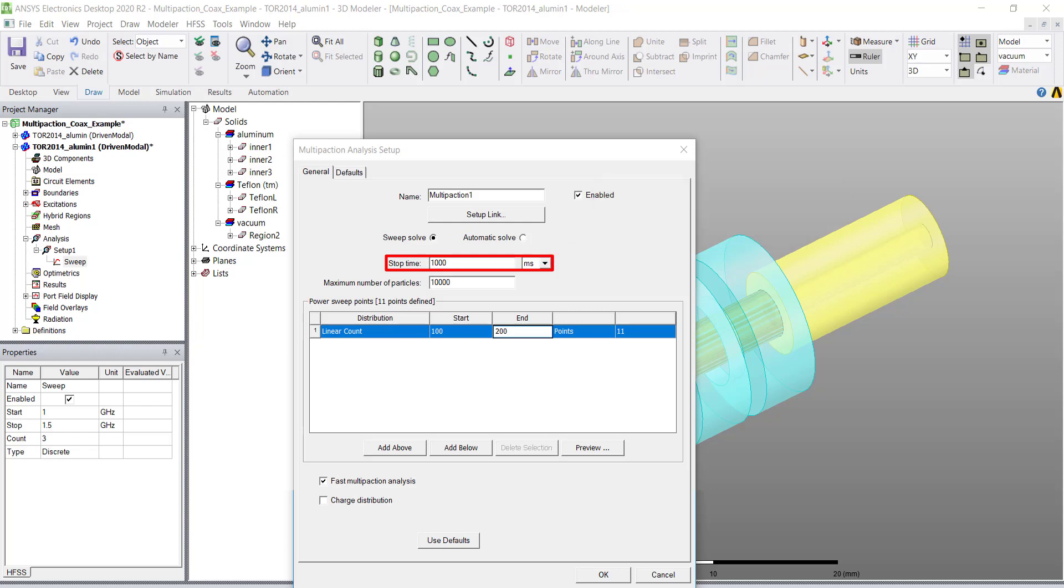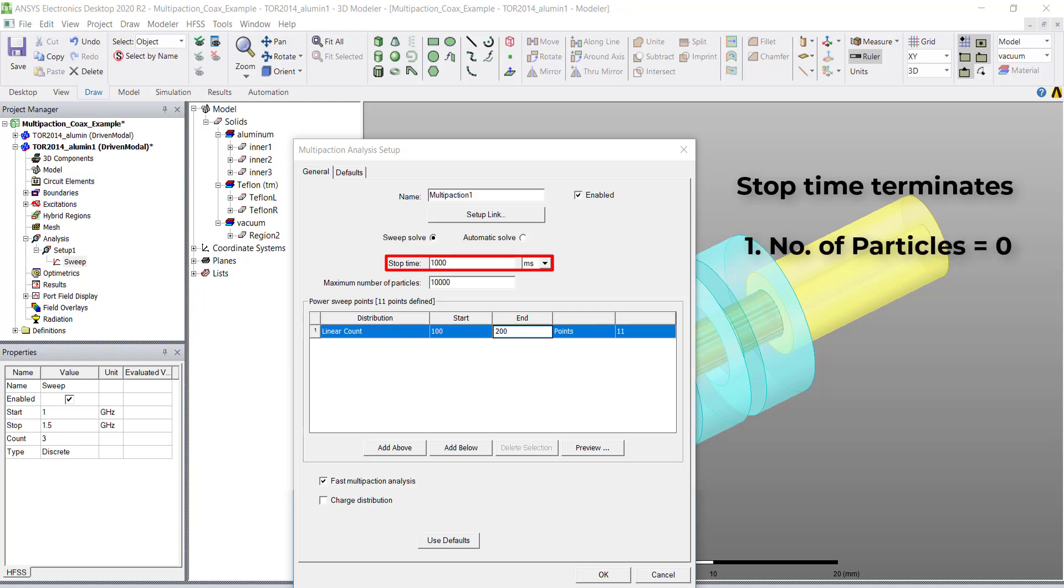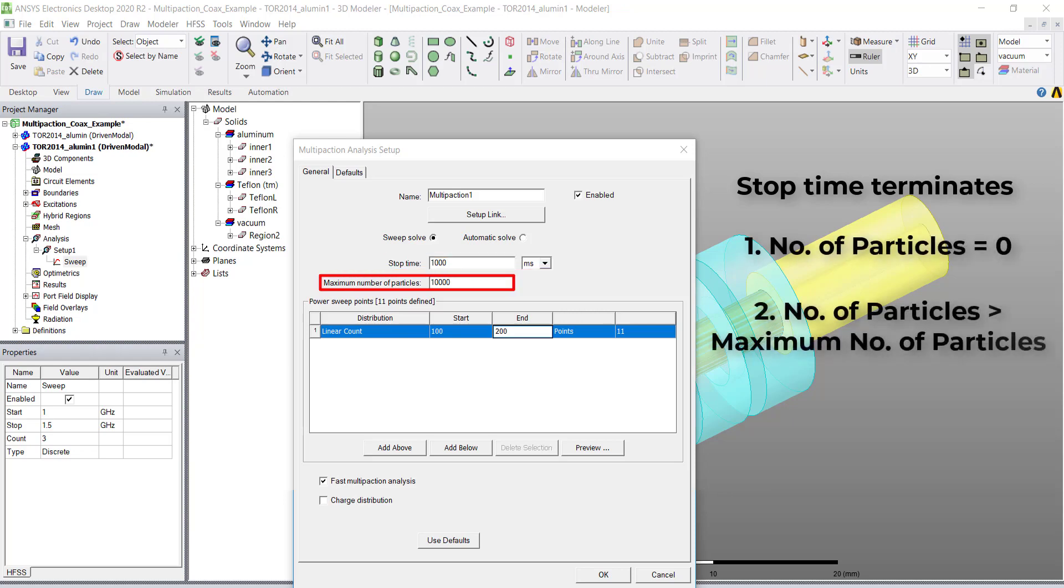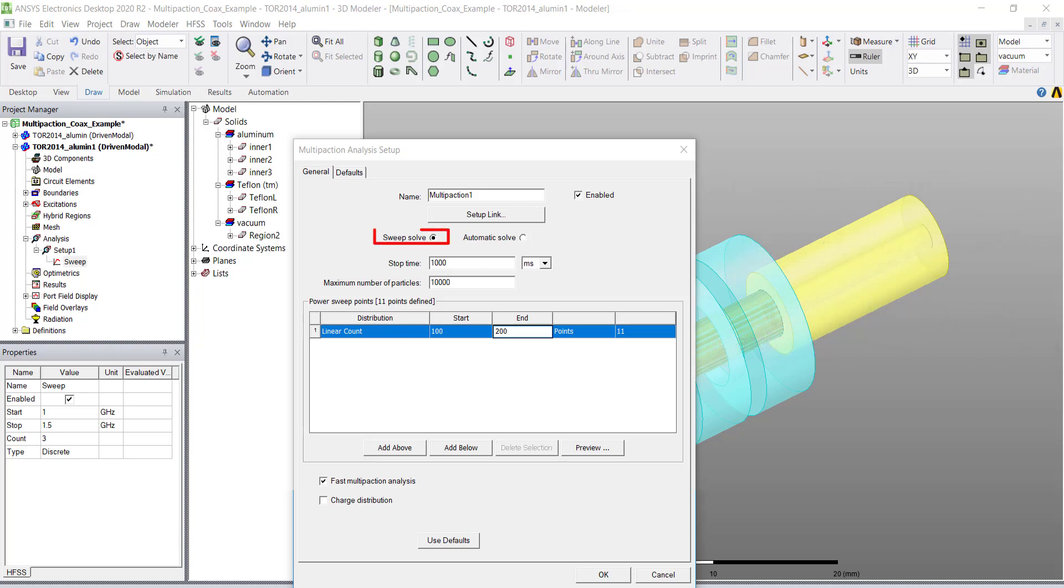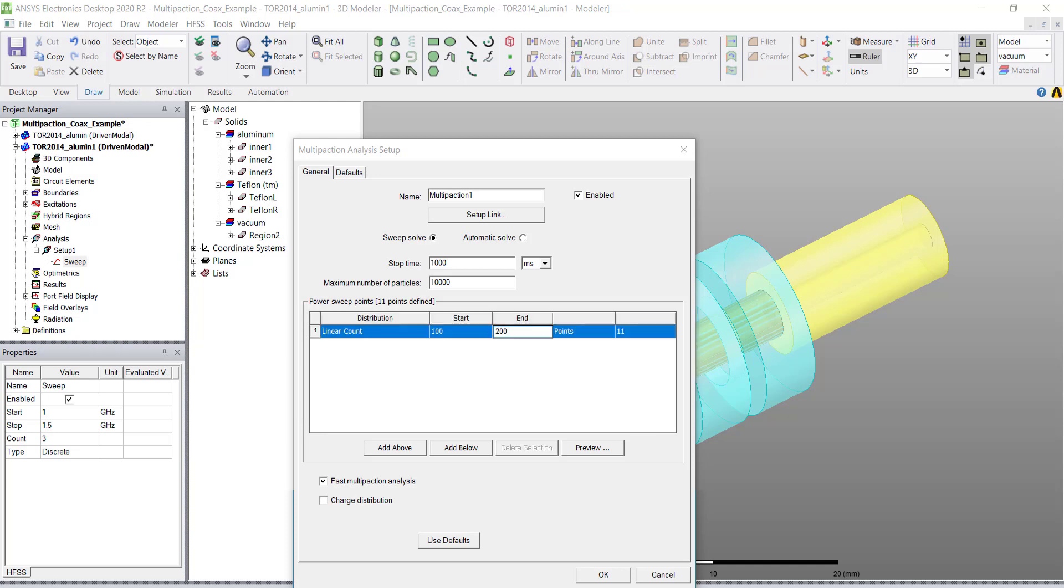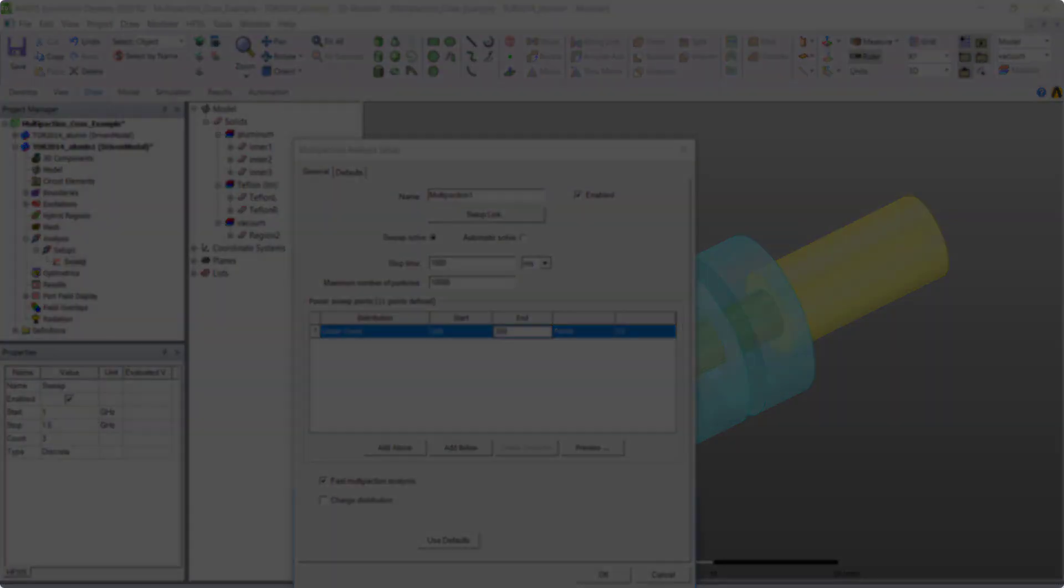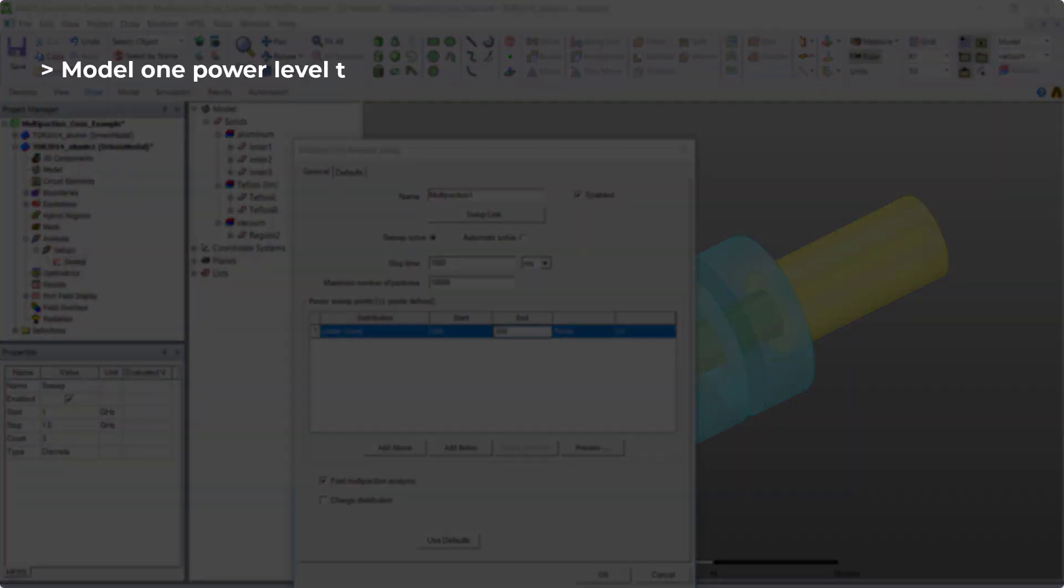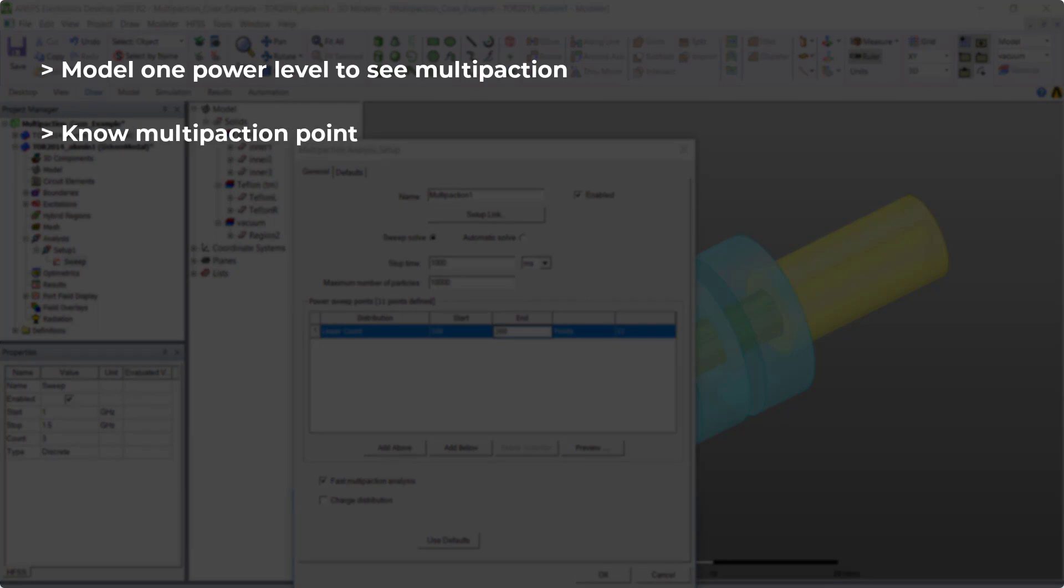The stop time terminates when the particles reach zero or exceeds the maximum number of particles. Using the sweep mode solve, you need to enter in sweep points. The options are linear step, linear count, single point or a single point sweep. You can model one power level to see if it multi-packs or not, or if you want to know the multi-paction point set up in a power sweep.